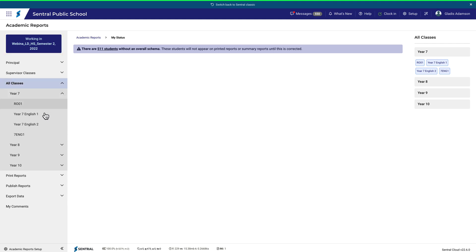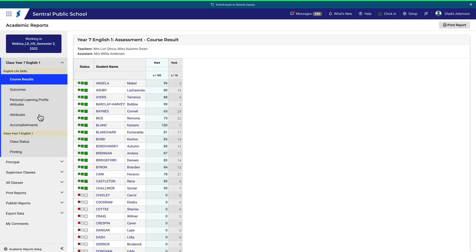To enter grades, select a class. You'll land on the Course Results page. There are three options for entering data, and it's worth considering each of them.